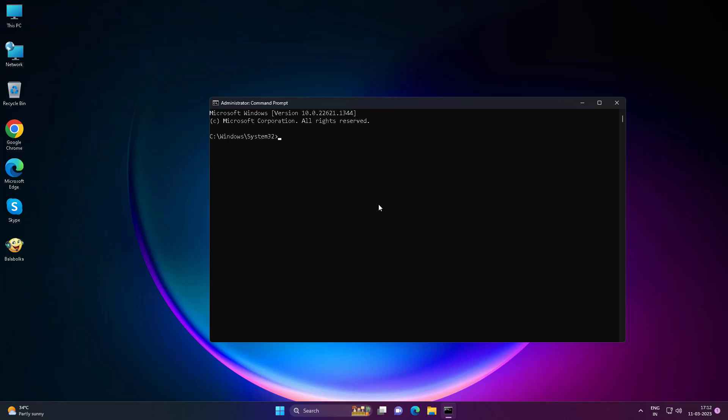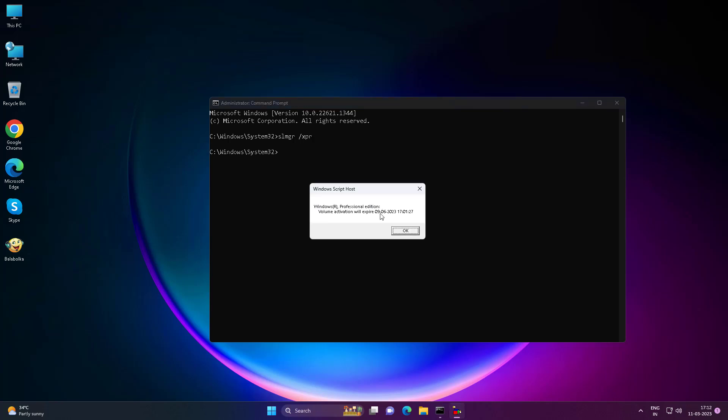Type slmgr /xpr to check activation status.